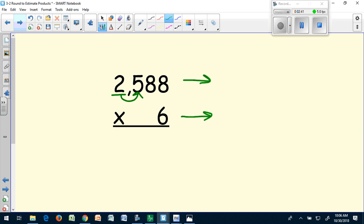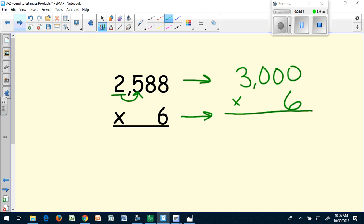My top number is 2,588, and I want to round to the nearest thousand. I know that 2,588 is closer to 3,000 than it is to 2,000, so my new equation is 3,000 times six.